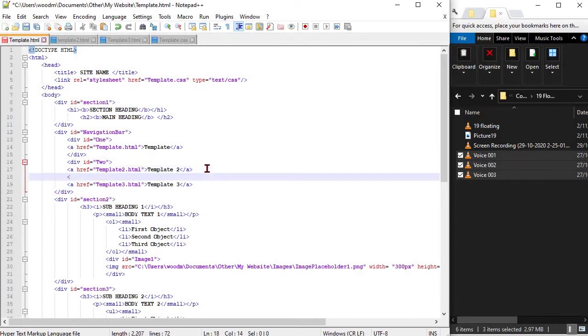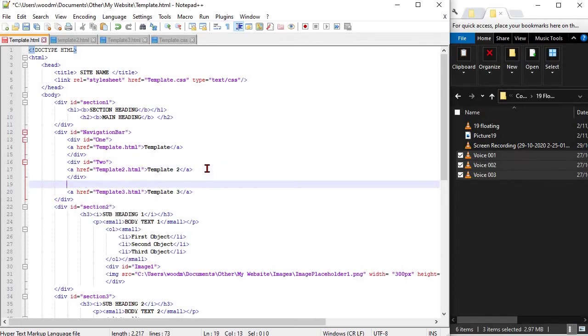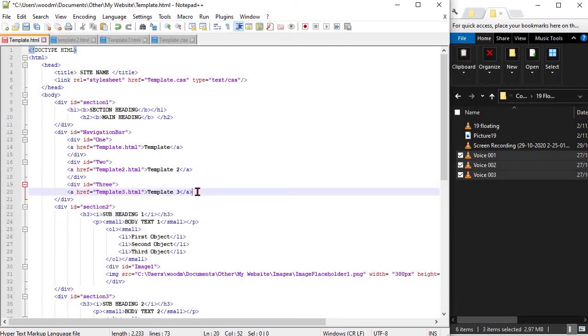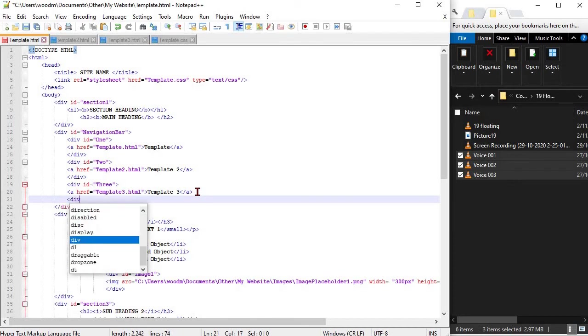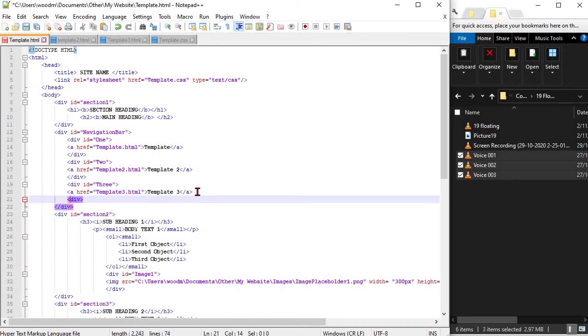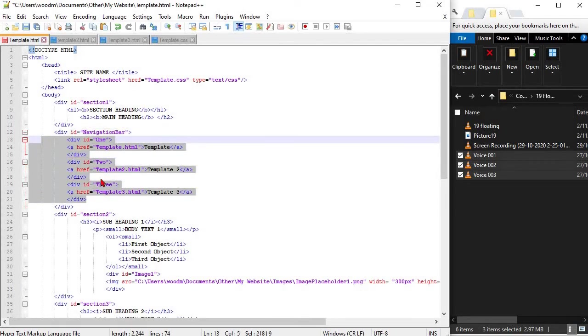Refer back to the code in the workbook to make sure that we get this right. Please note that whatever change you make on one page, you will need to make on the other template pages and you will also have to make a change in the CSS.